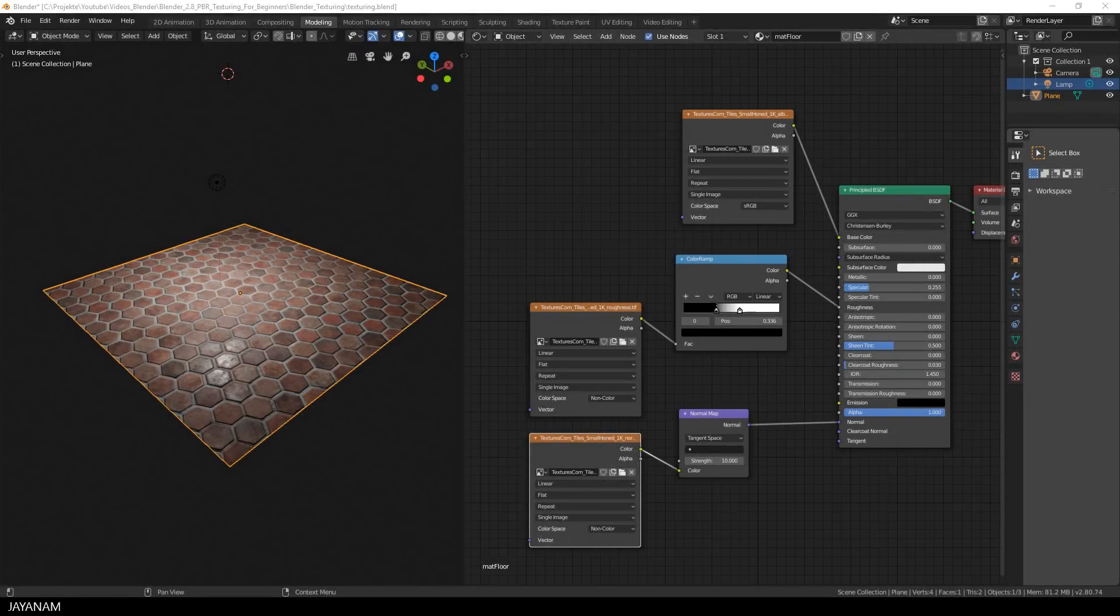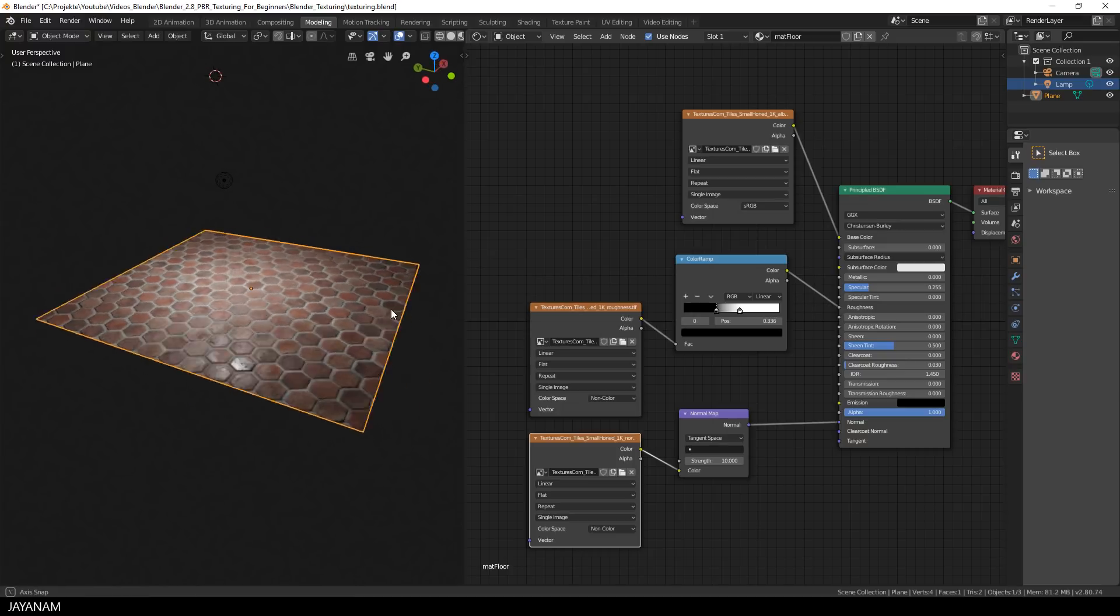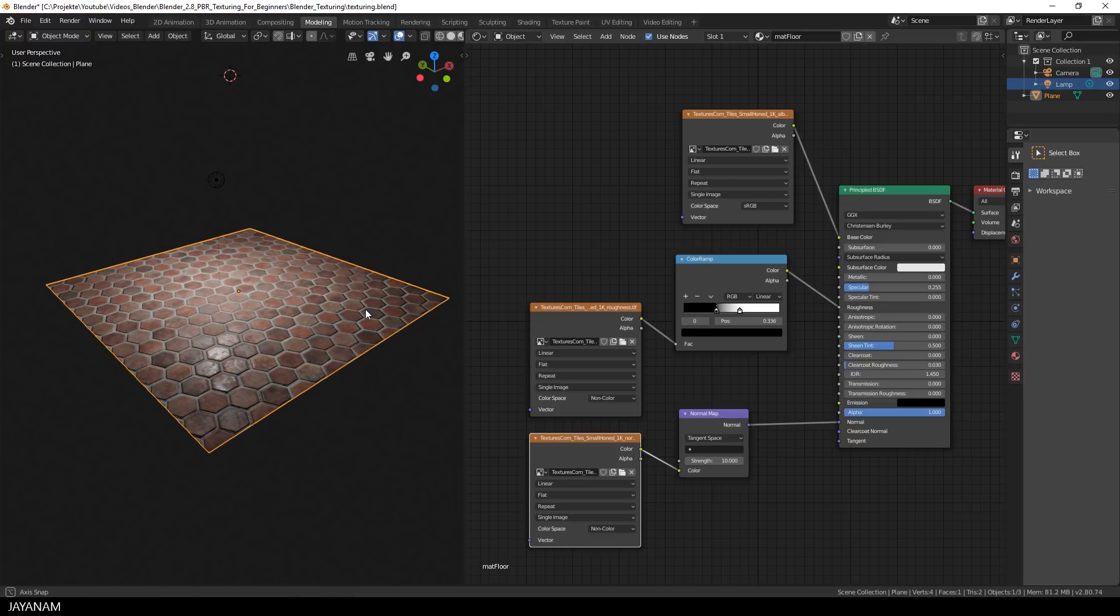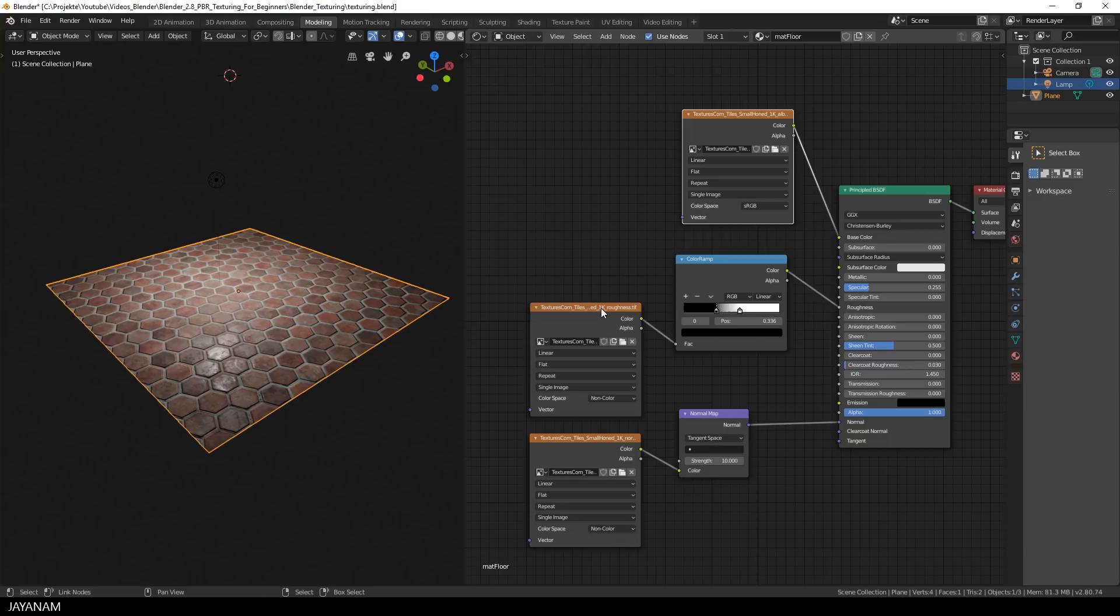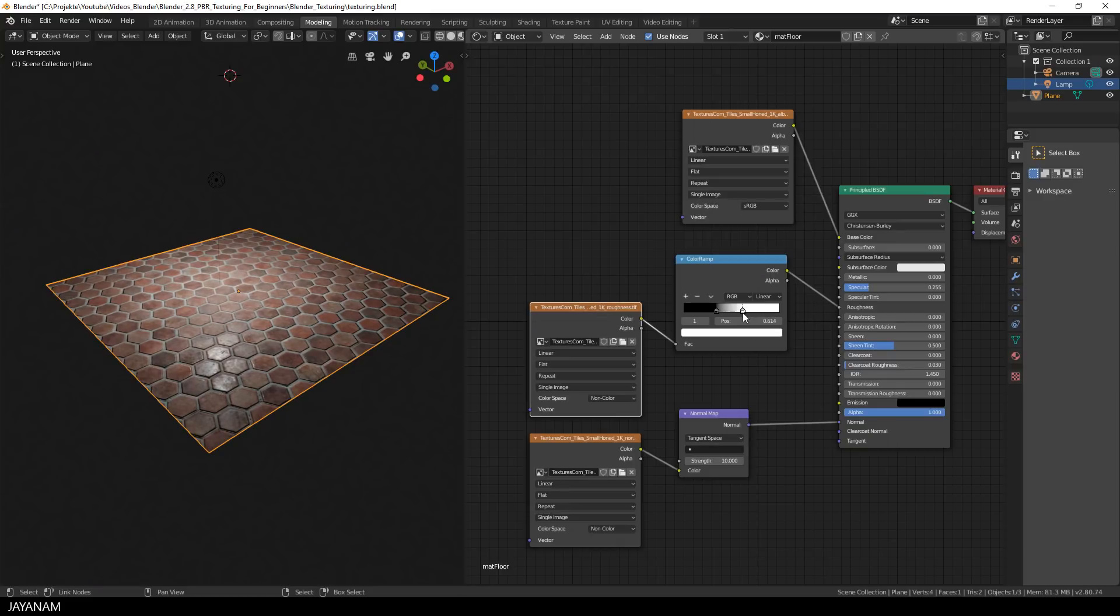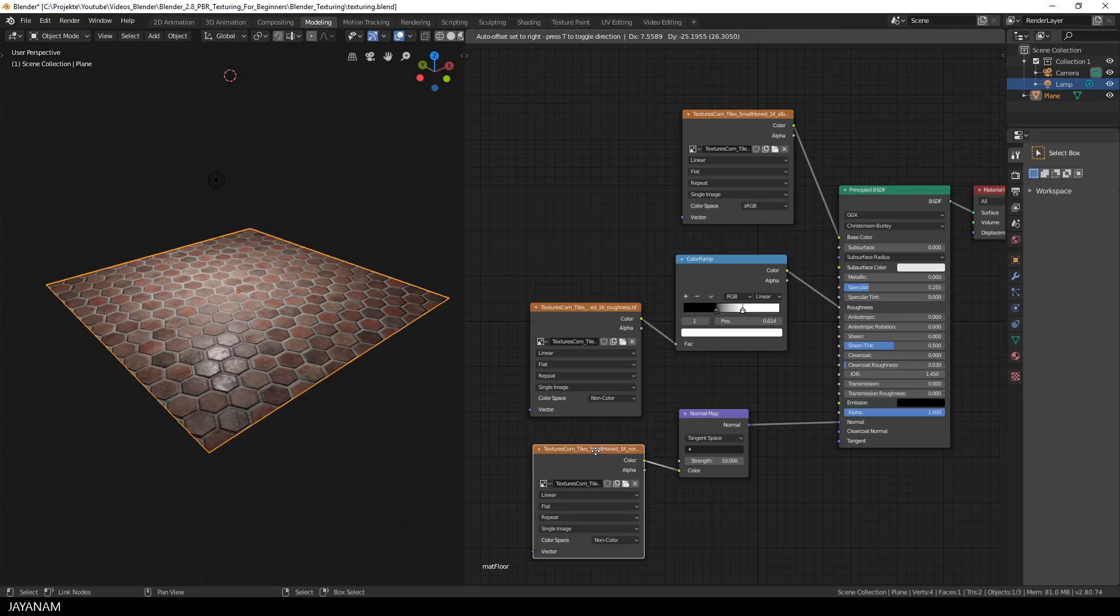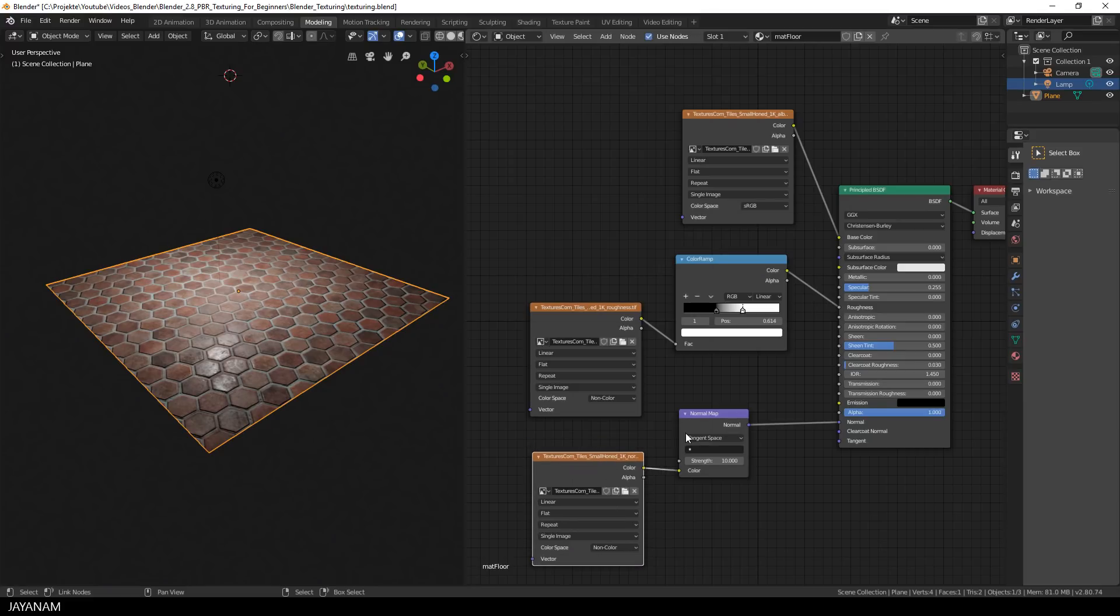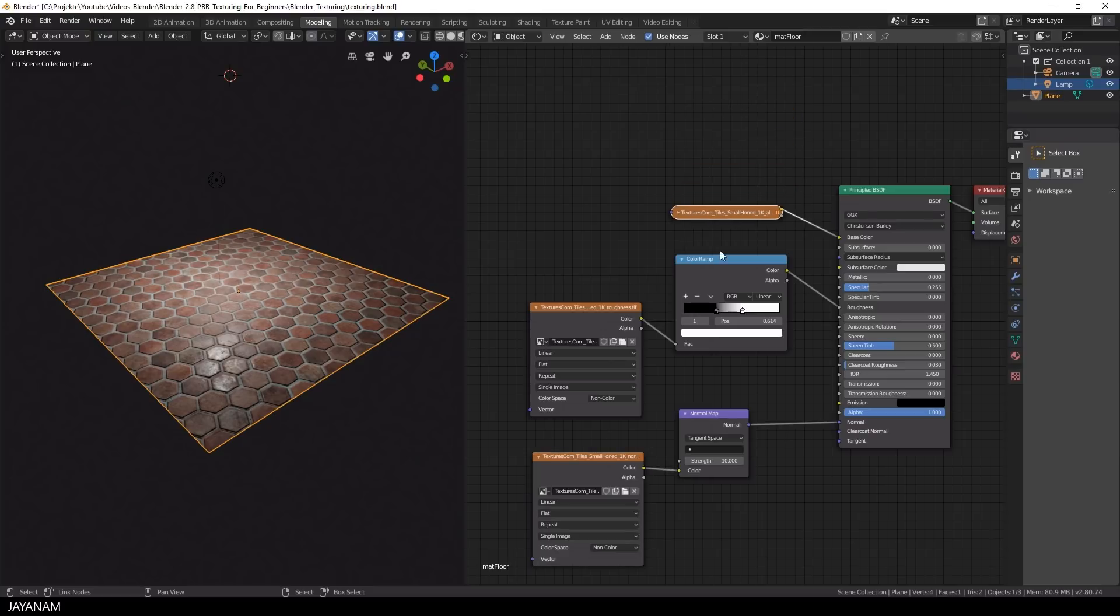Here's the material that we created in the previous tutorial. We have a diffuse texture, also known as Albedo map, then a roughness map that we can adjust using a color ramp, and also a normal map. The textures are from textures.com and I added the links to the description.